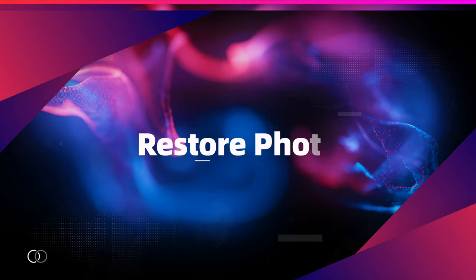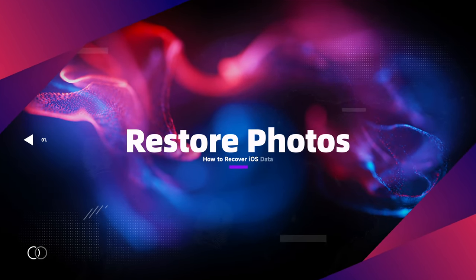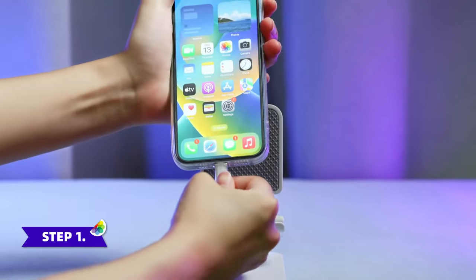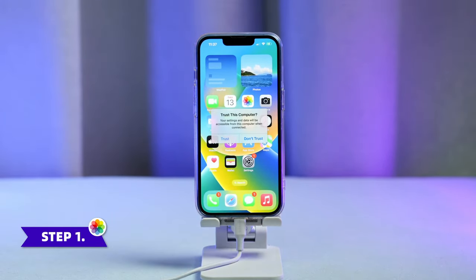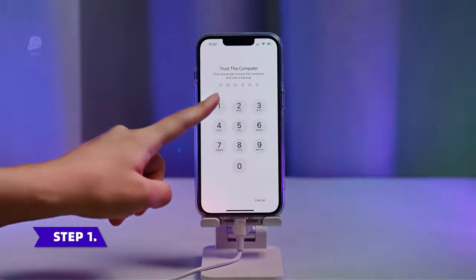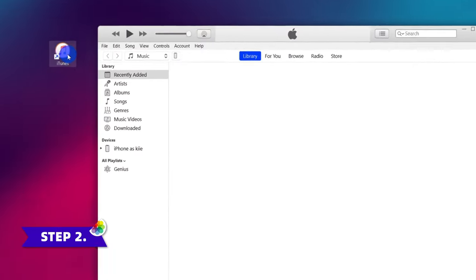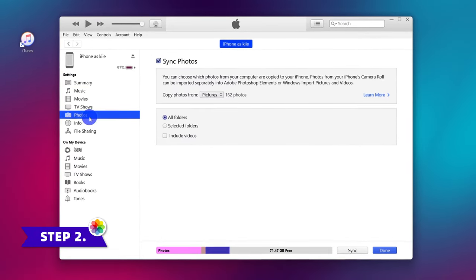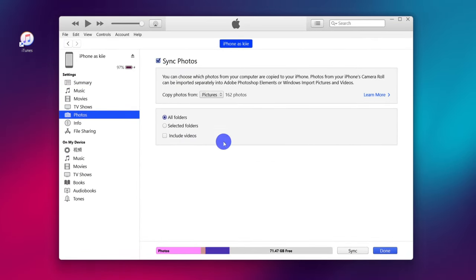As for deleted photos, try to get them back via iTunes on your computer. Step one: connect the iPhone and computer. Go to iTunes and click the device icon. Step two: tap Photos on the left side and tick on Sync Photos to get your photos back on iPhone.